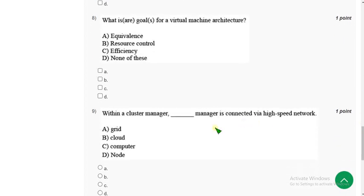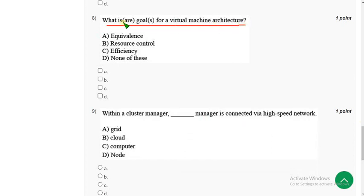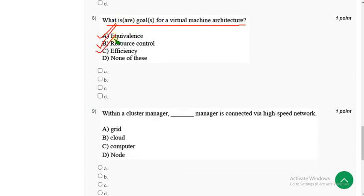Now let's move on to the eighth question guys. Eighth one: What is the goal for a virtual machine architecture? For eighth question, there are three probable solutions. The first one is option A, equivalence option. Next one is option B, resource control. Option C, it is efficiency. So mark A, B, and C guys.